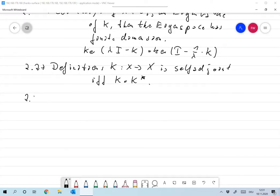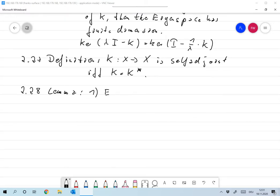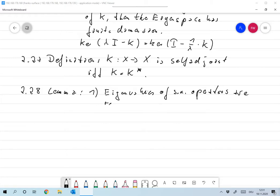Lemma 2.28. I always restrict myself to real vector spaces, but with eigenvalues we might have complex eigenvalues. So the question is: if I extend everything to complex values, what happens? Well, at least we don't get complex eigenvalues of self-adjoint operators. Even over the complex numbers, the eigenvalues of self-adjoint operators are real.